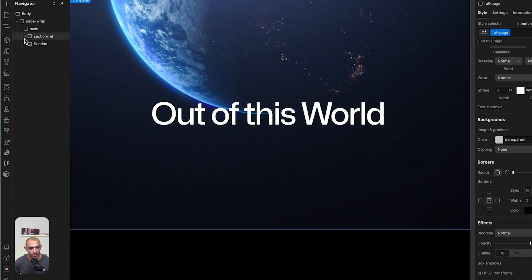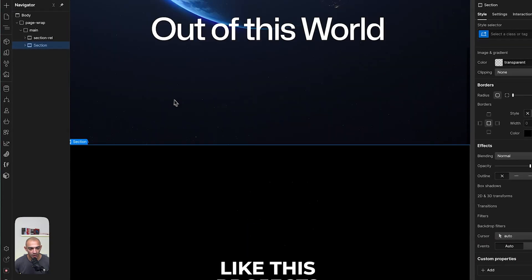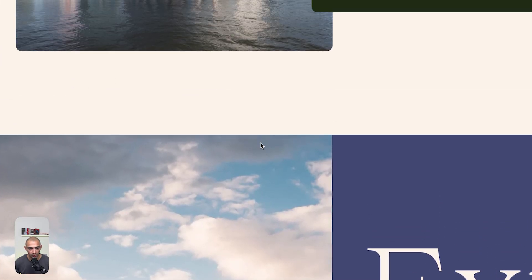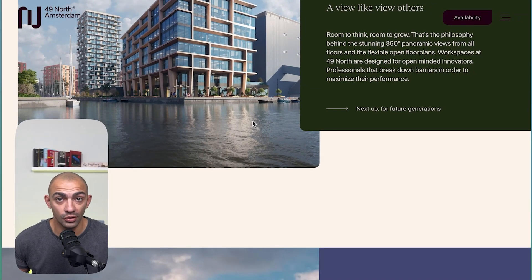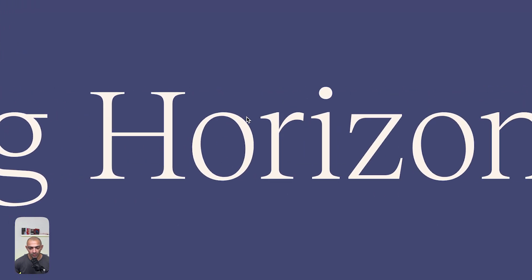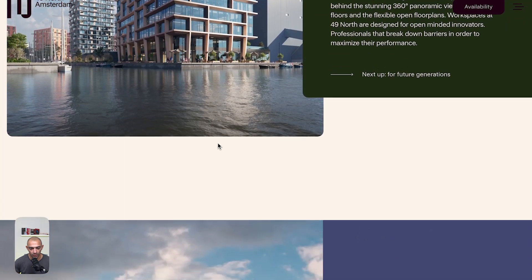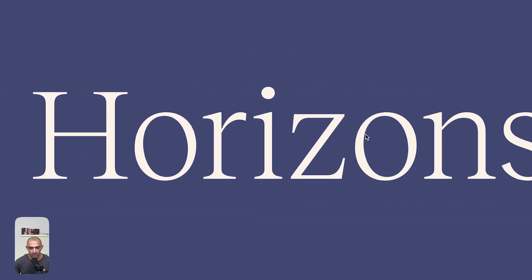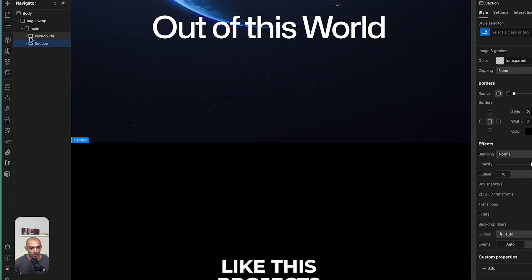Without further ado, let's get to it. We have this page here with two sections: an intro section and an outro section. I want to create the horizontal scroll in between. What we want is something similar to the 49 North Amsterdam website — specifically this horizontal scroll part with an image and text that scrolls horizontally.